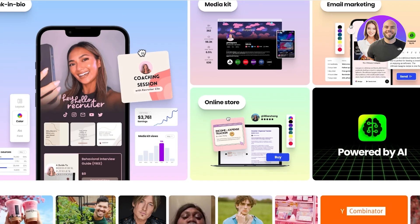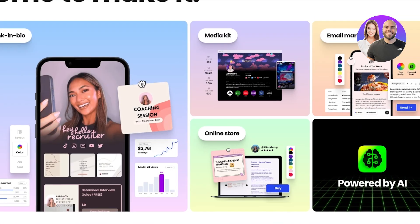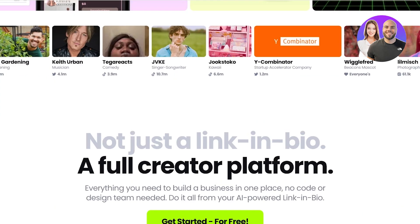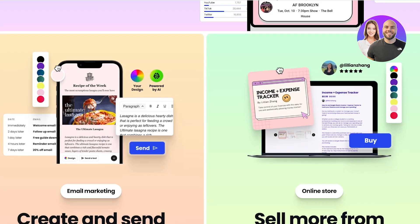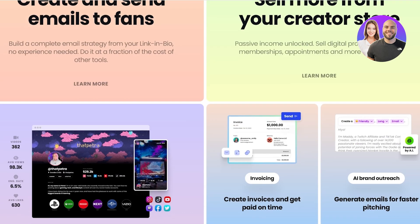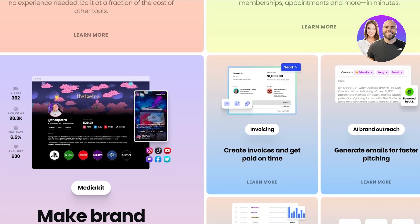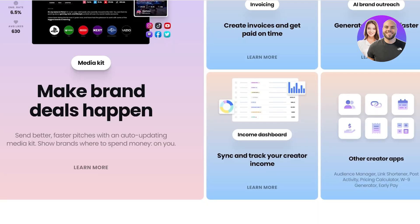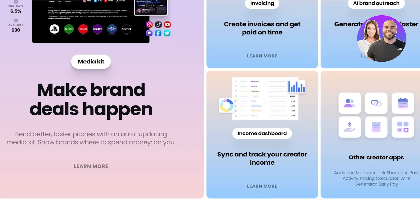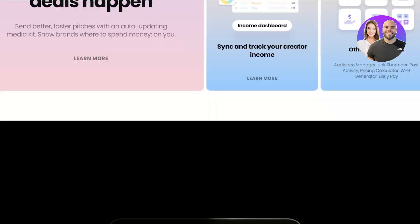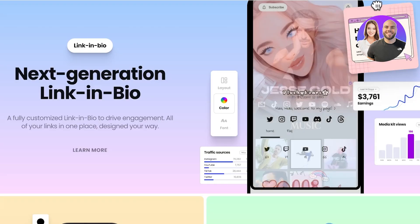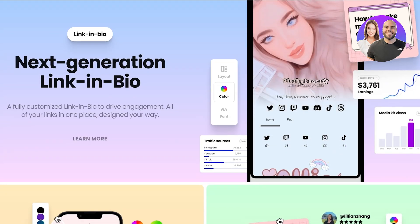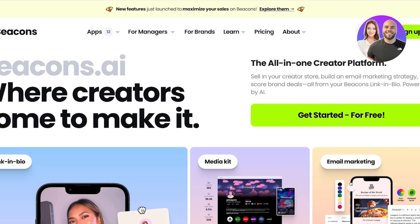Beacons AI allows you to build your own online store, email marketing tool, link in bio tool, and so much more. As a creator you're not going to have to subscribe to multiple different platforms to make all of these things happen, because Beacons can do it for you. You can see they have so many different features packed into one supercharged tool.